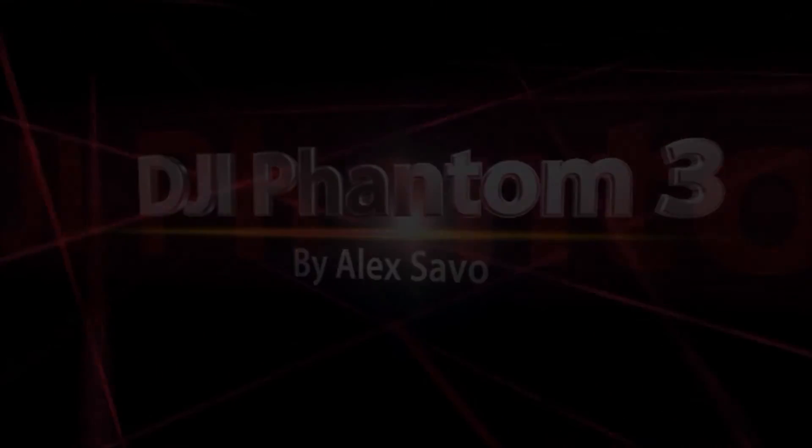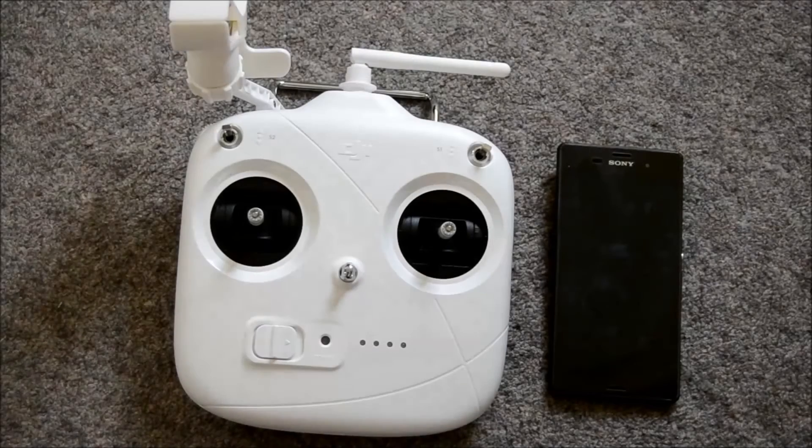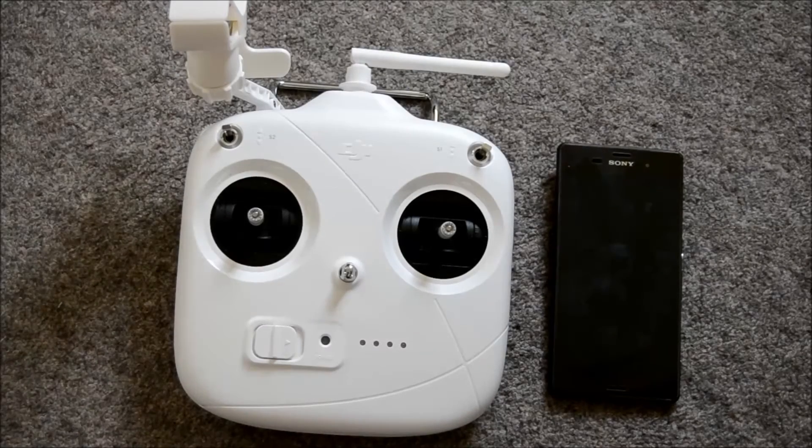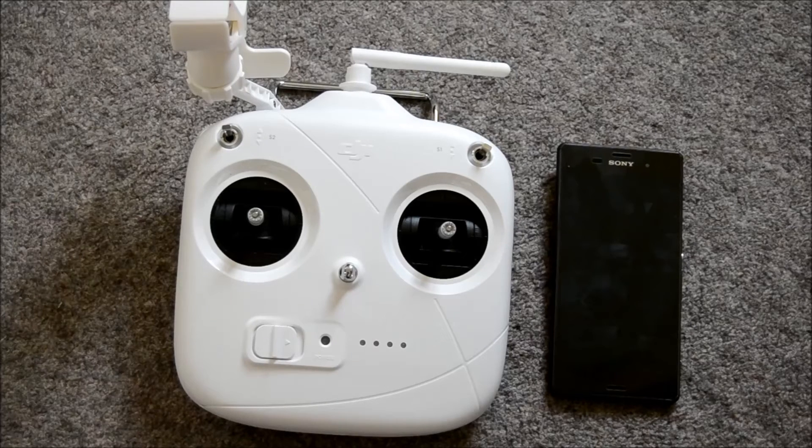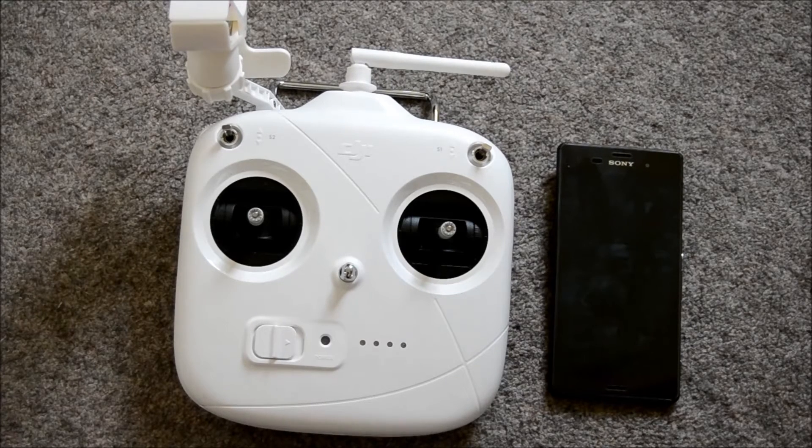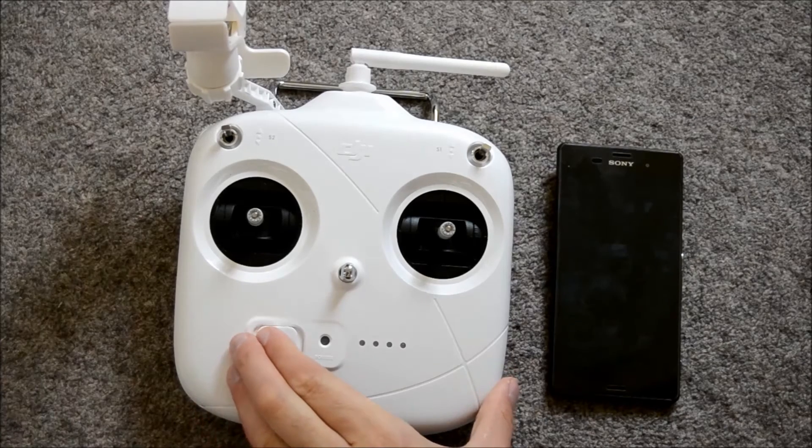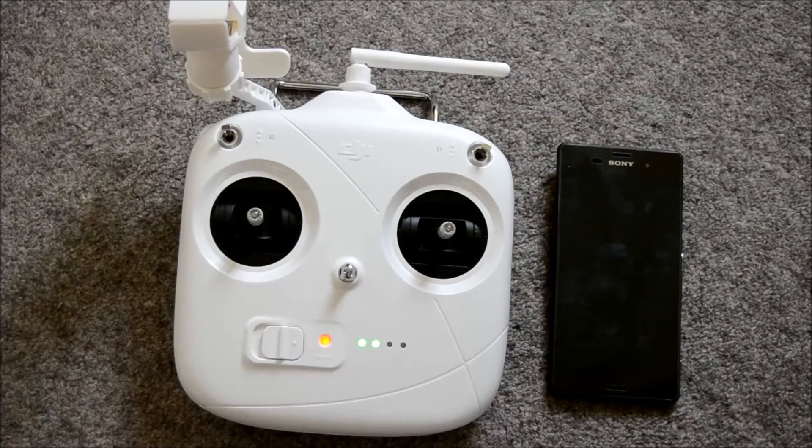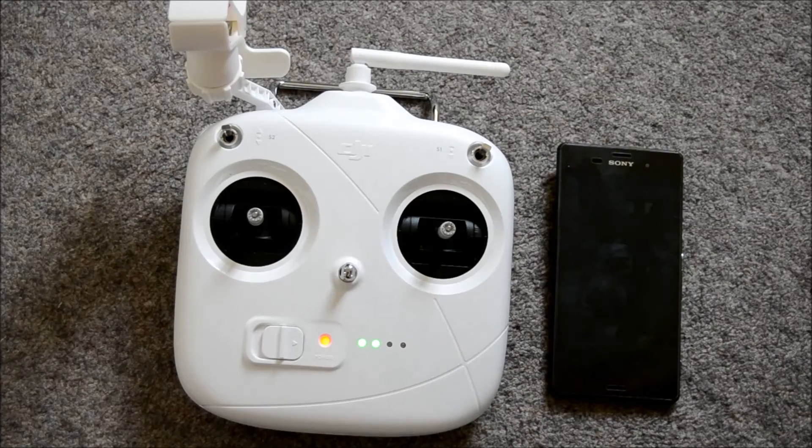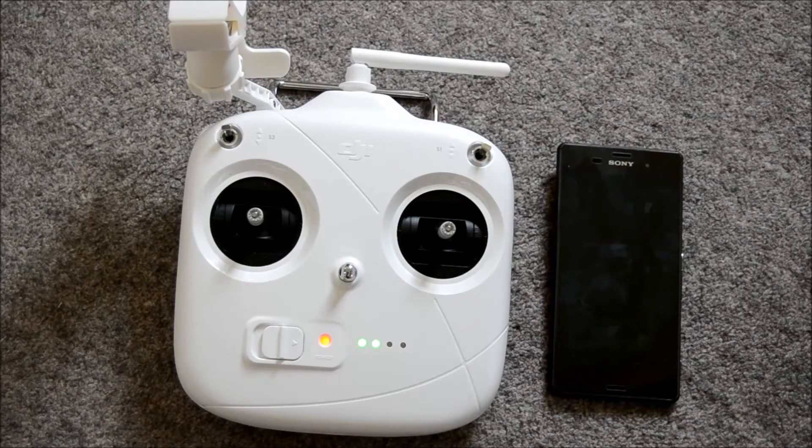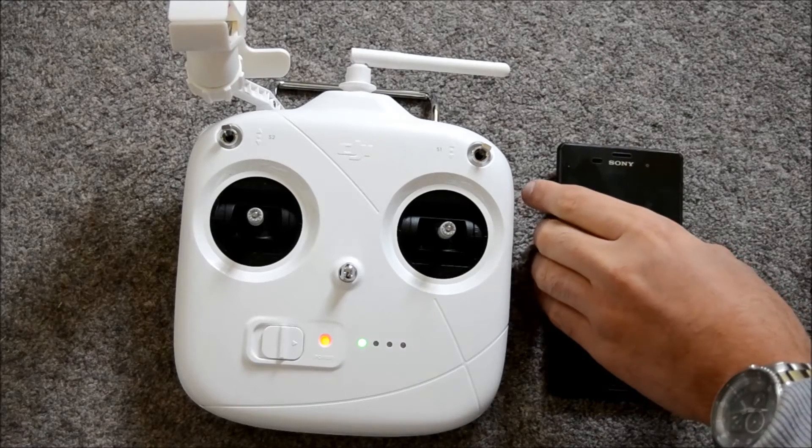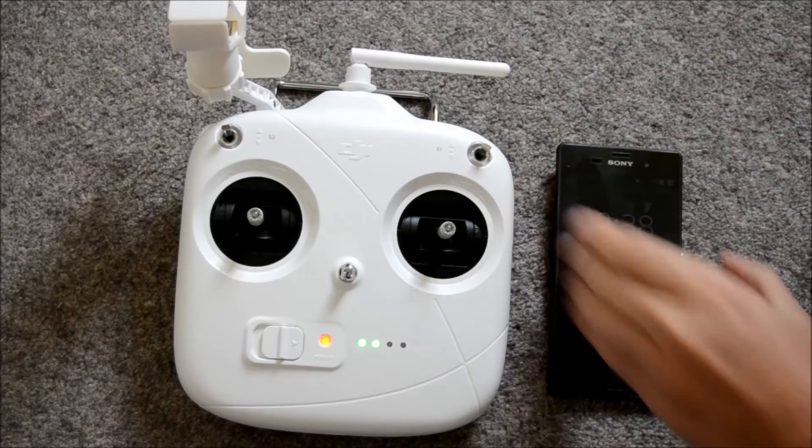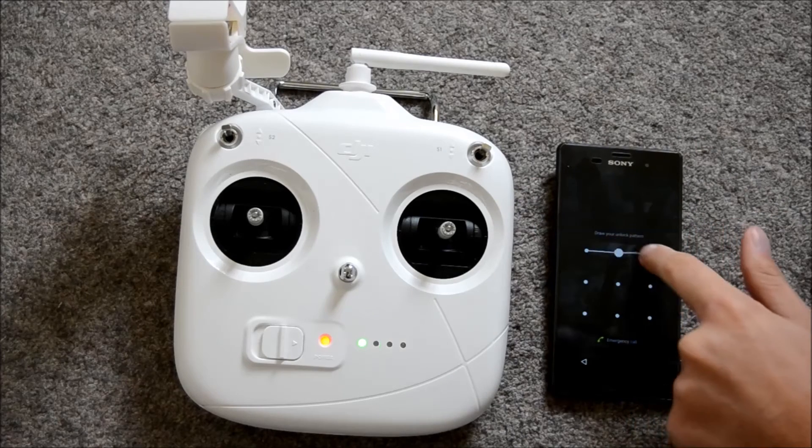Good afternoon and welcome to another video on my channel. Today we're looking at upgrading the firmware on the remote controller for your DJI Phantom 3. As you can see, all I need is a phone and the transmitter. We turn it on which will automatically kick in the Wi-Fi signal and we need to use a smartphone in order to pick up that Wi-Fi signal.